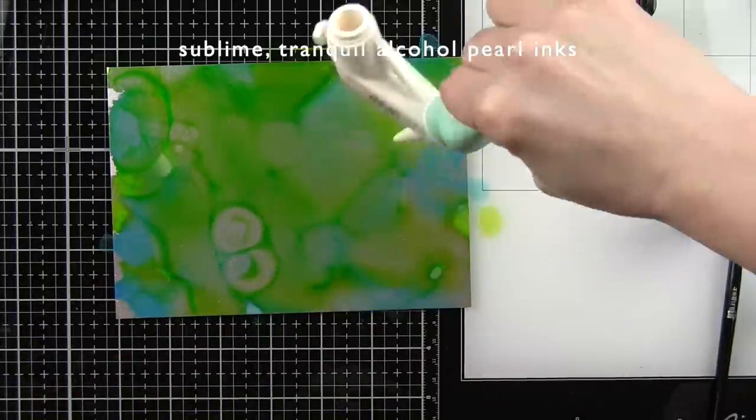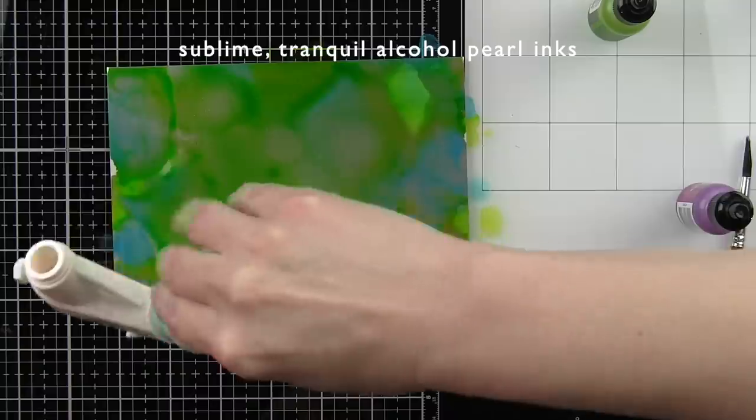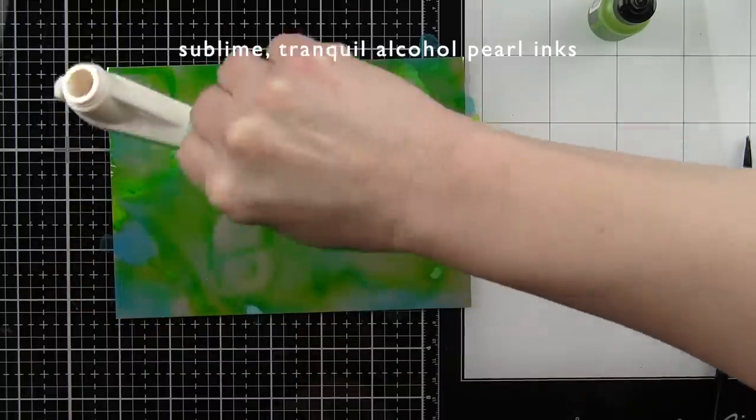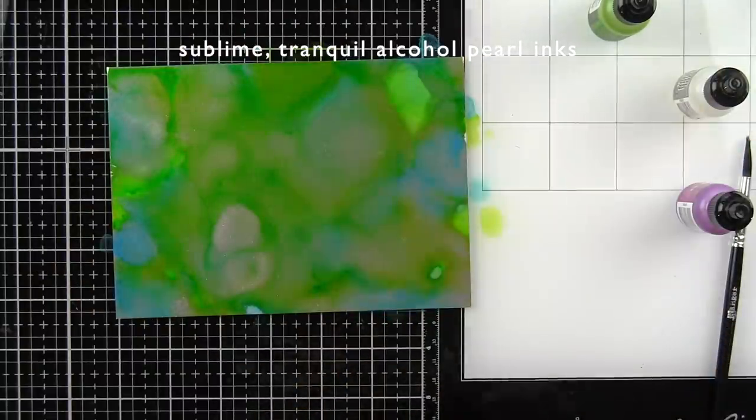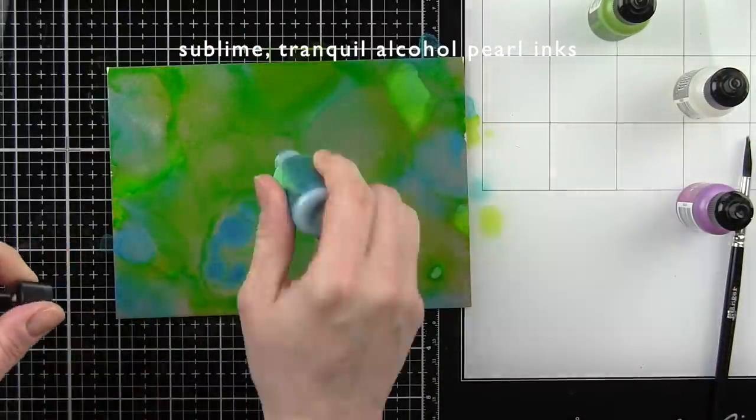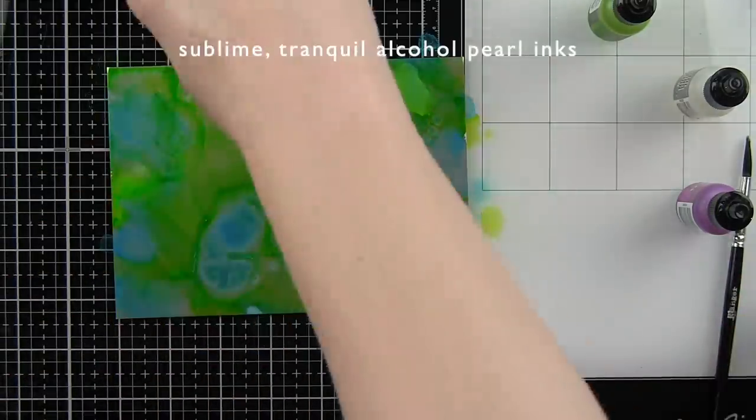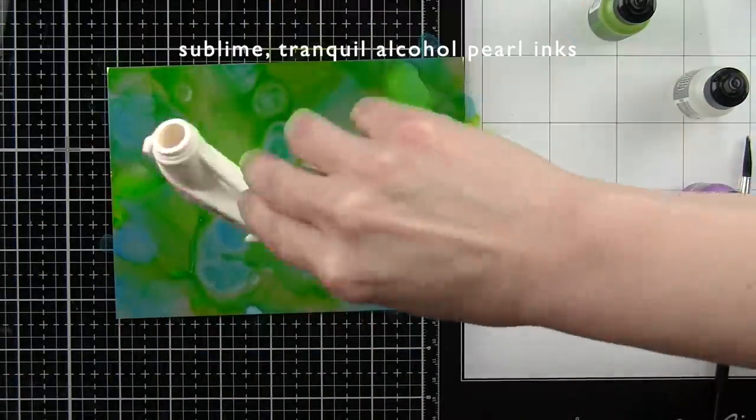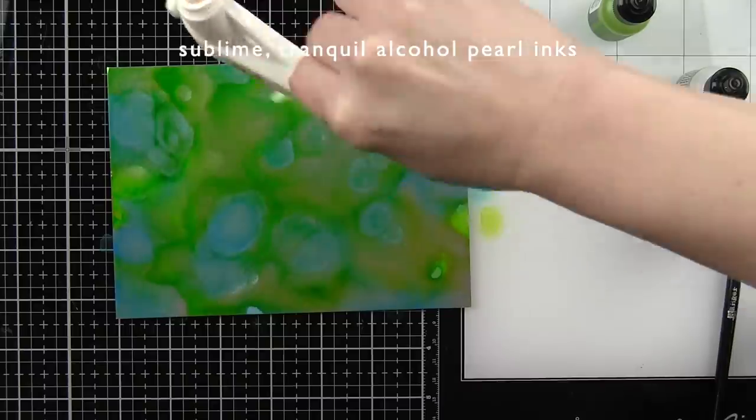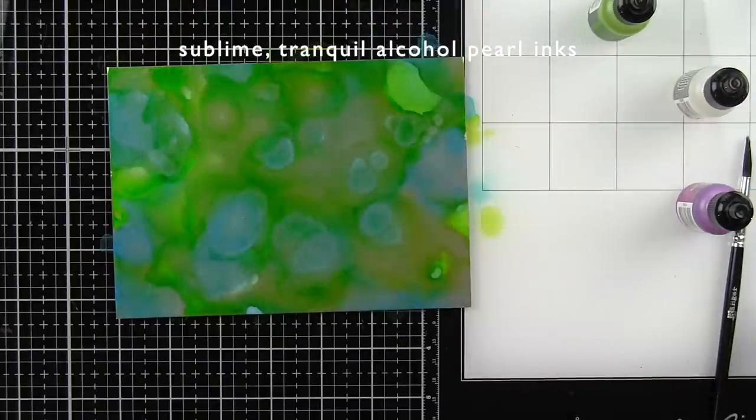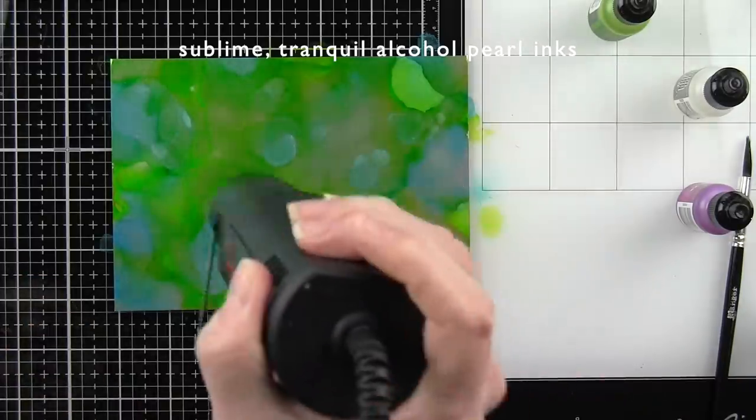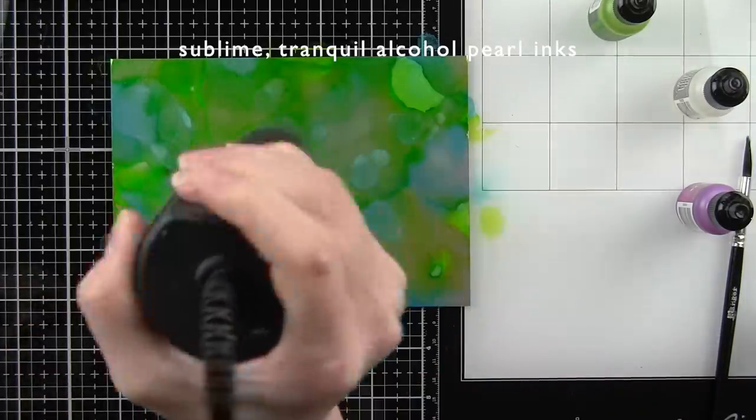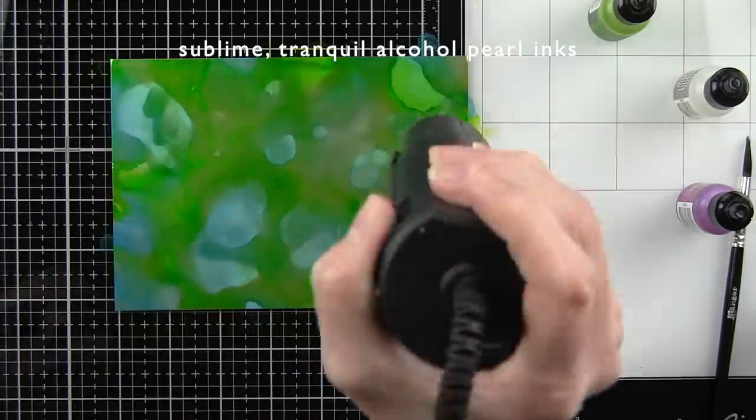I decided to do both of my backgrounds with only two ink colors and the blending solution. This first one is sublime and tranquil, and the next one will be tranquil and intrigue. I did a couple off camera and this was just what worked best for me and for where I want to go with the rest of my project.